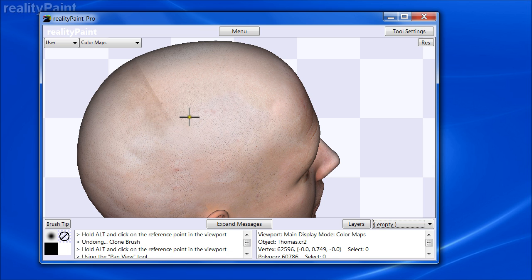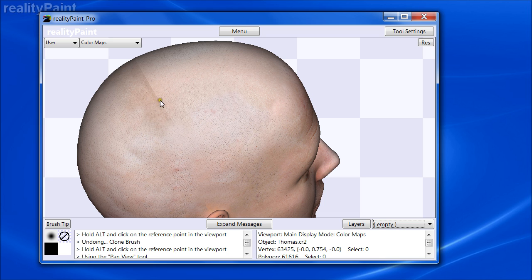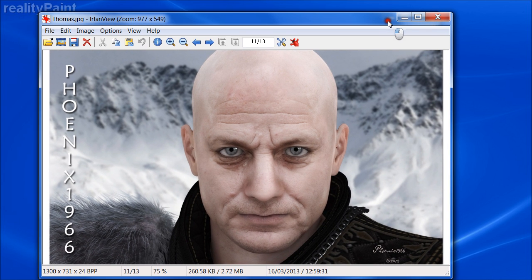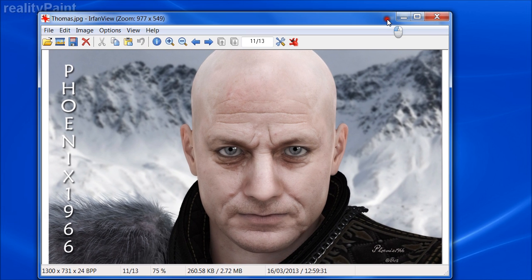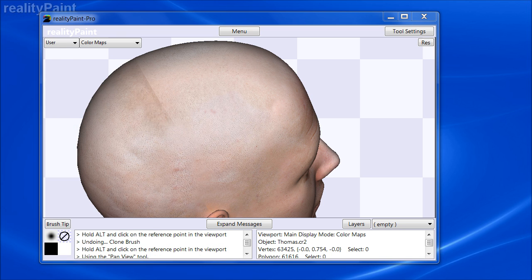One thing you'll notice is there's a tone difference from one side of the seam to the other, which can be tricky to deal with. Ideally when making the initial texture you'd rather not have that kind of difference. We did this on purpose just to illustrate the seam — the original artist Phoenix1966 did an amazing job; we deliberately messed up the seam here just to show you how to fix it.